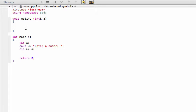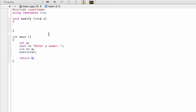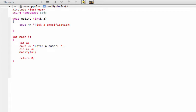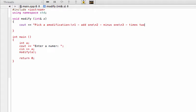The user will enter a number via cin into 'a', and then we call the modify function passing in 'a'. Inside the function body, we provide the user with options. We use cout to say 'pick a modification', then list the options: option one is add one, option two is minus one, and option three is times two.